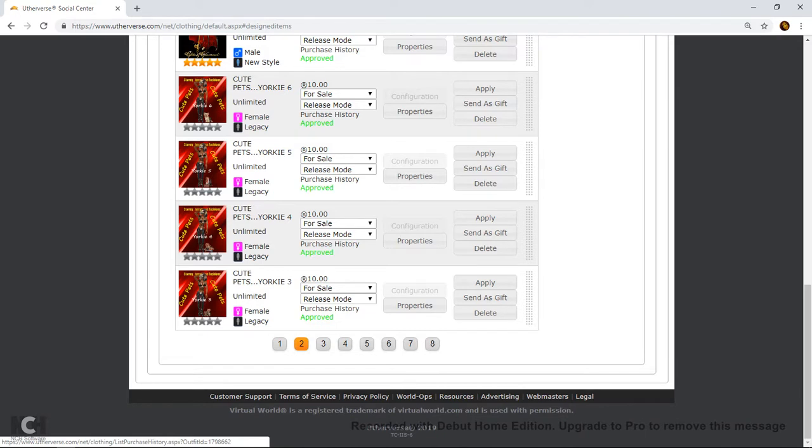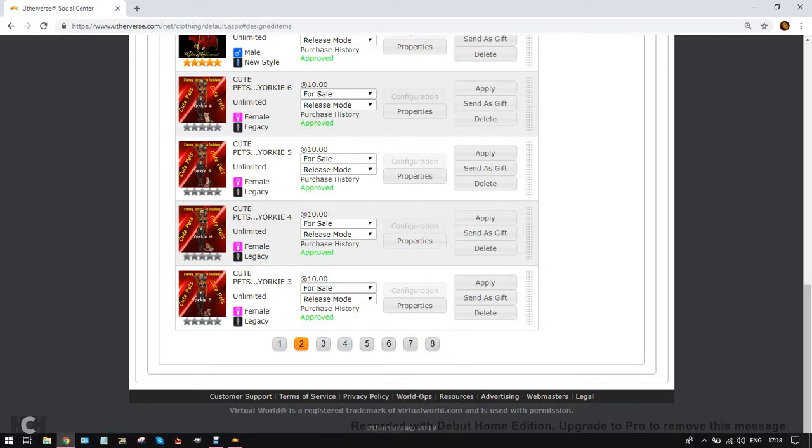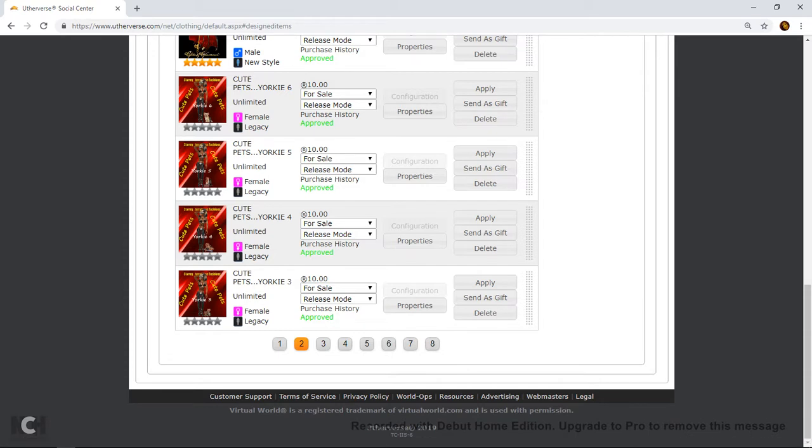Now you can see here that this is on a legacy. All props are designed and uploaded onto the legacy model which is why you must have your avatar as a legacy model before you go any further. So you click apply.